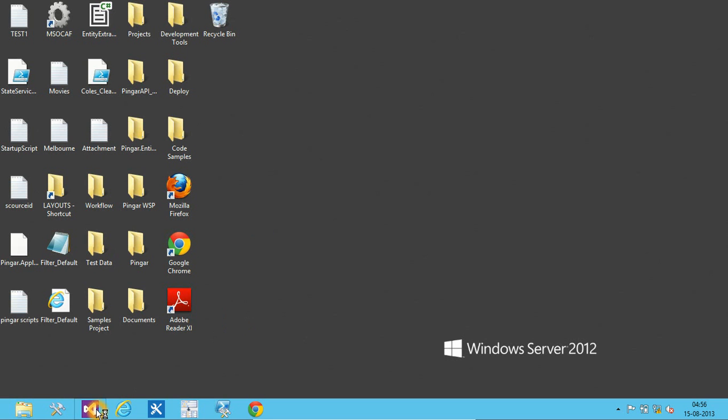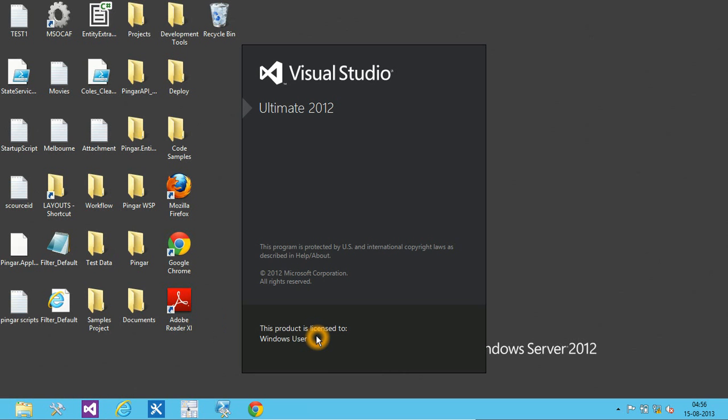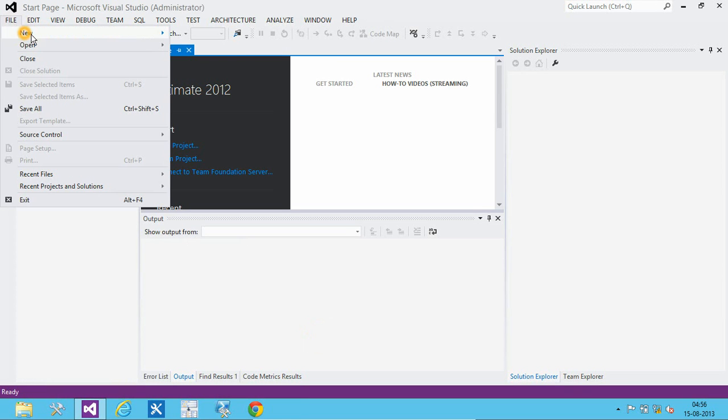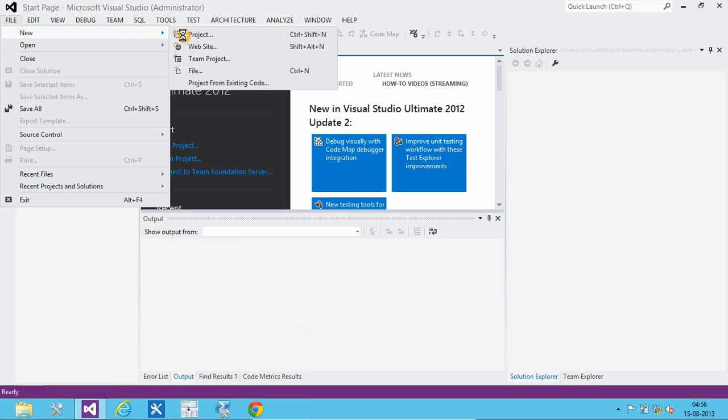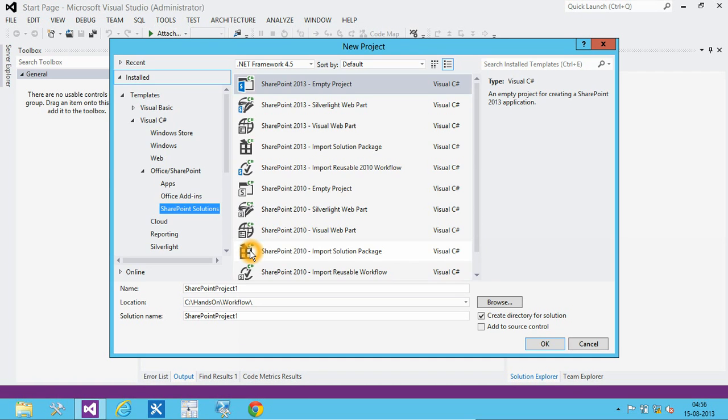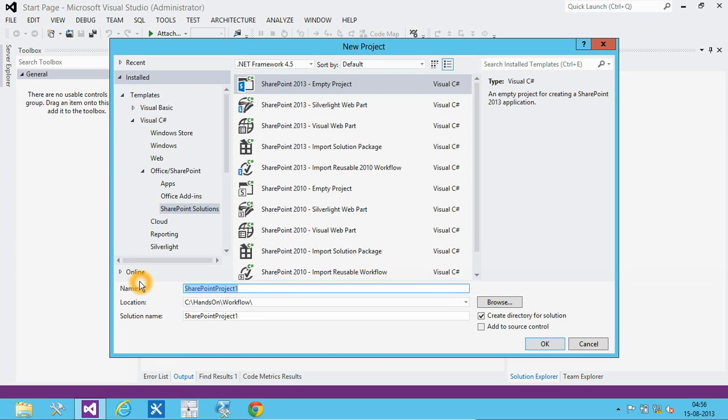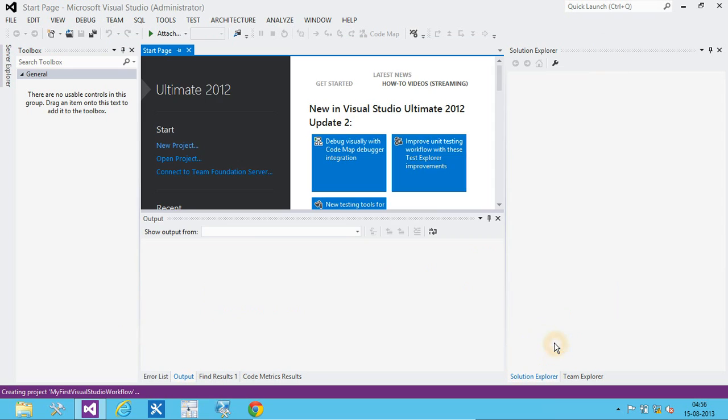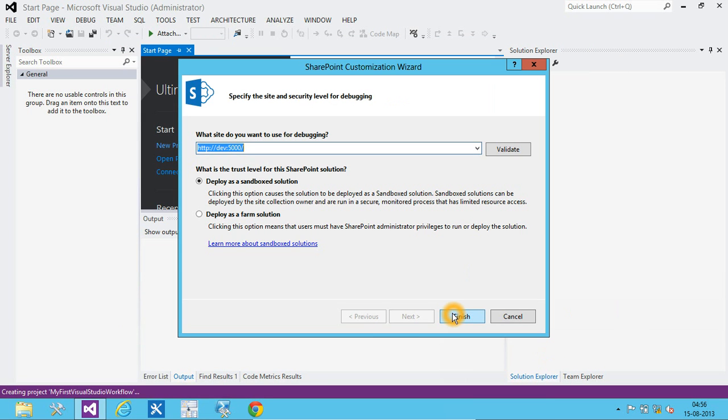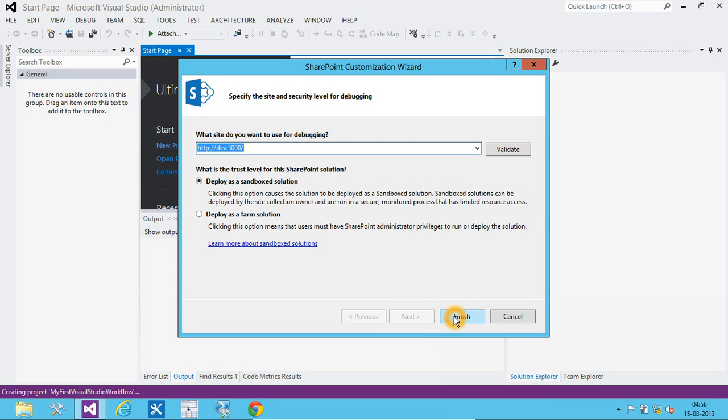So let's go and create an empty SharePoint project. We will name it as my first Visual Studio workflow. We will keep it as Sandbox solution.